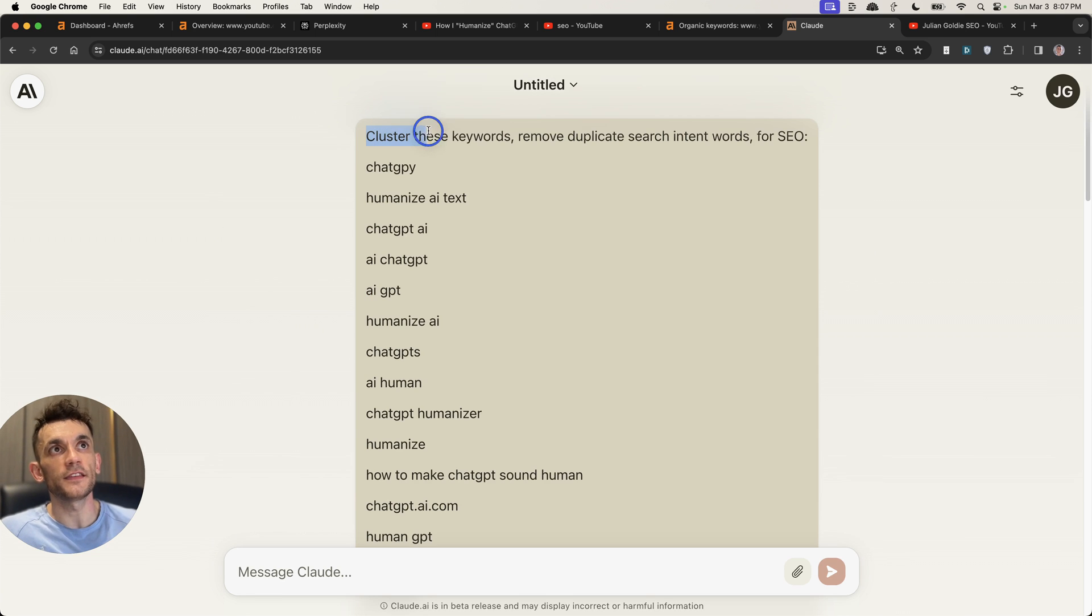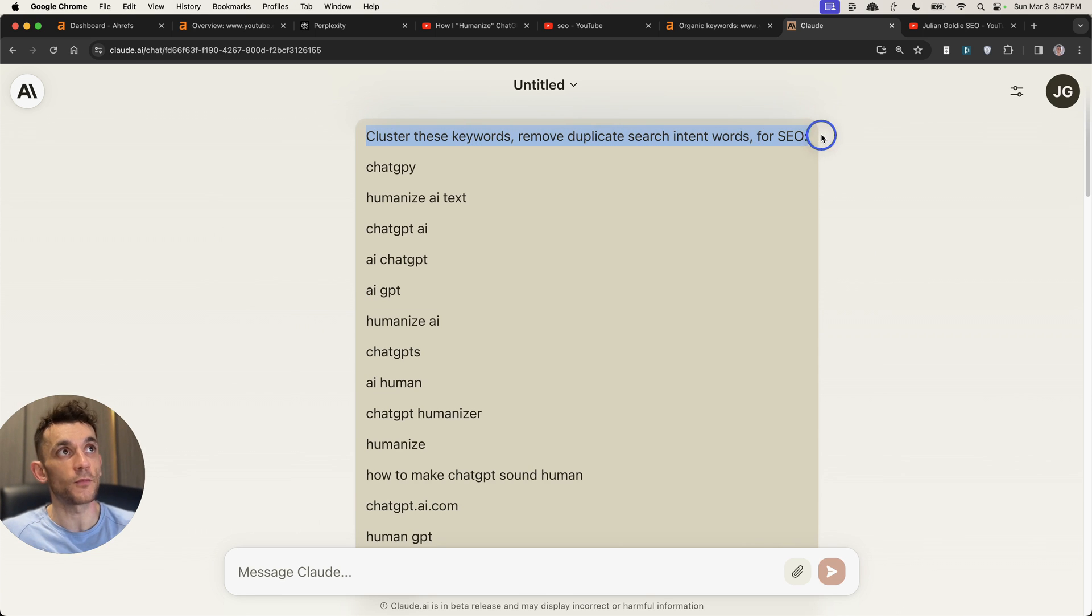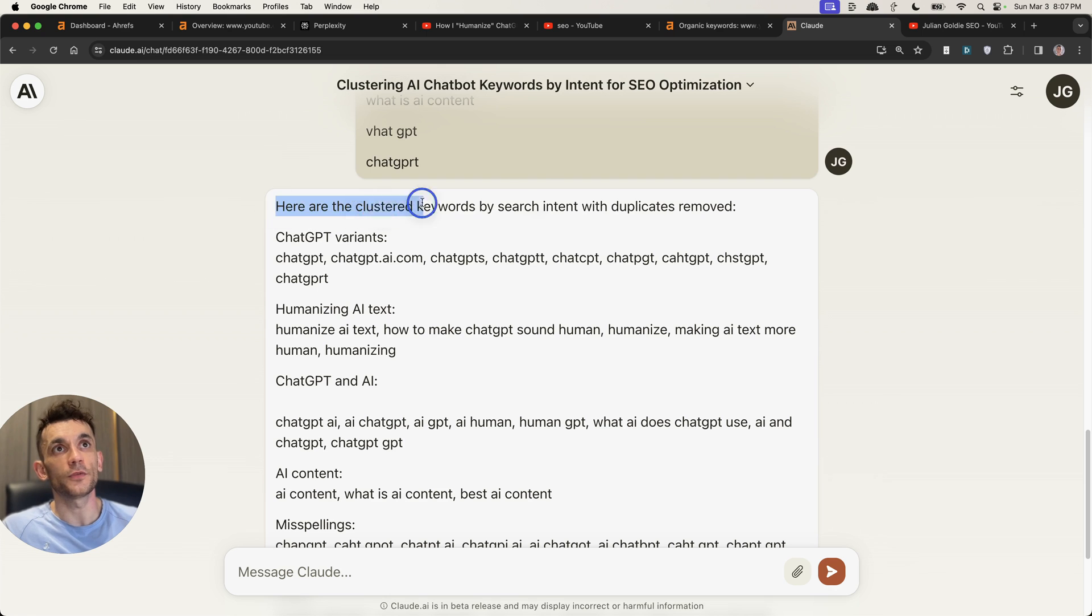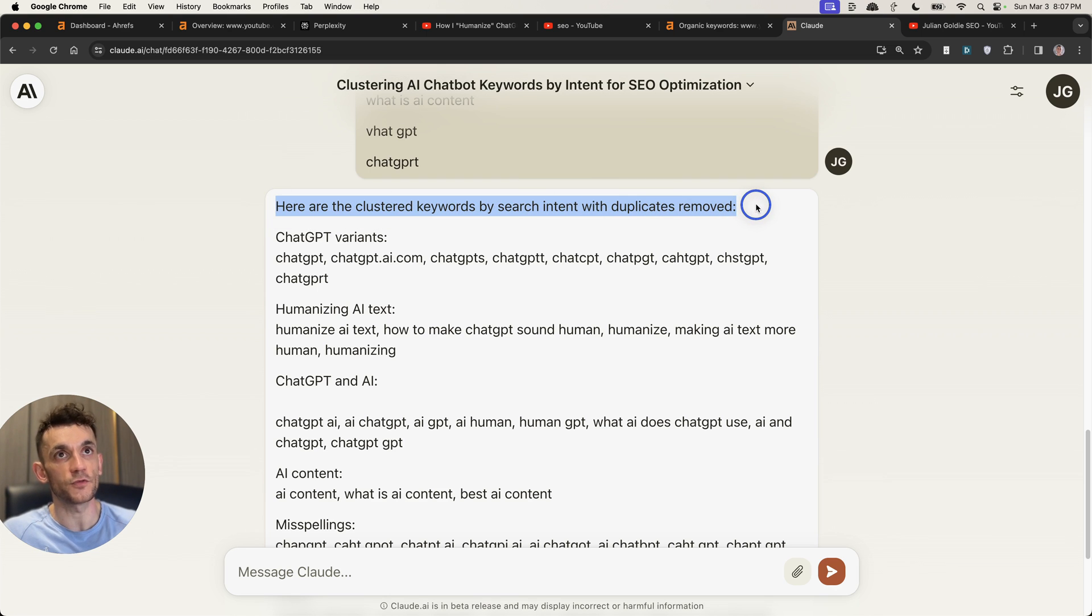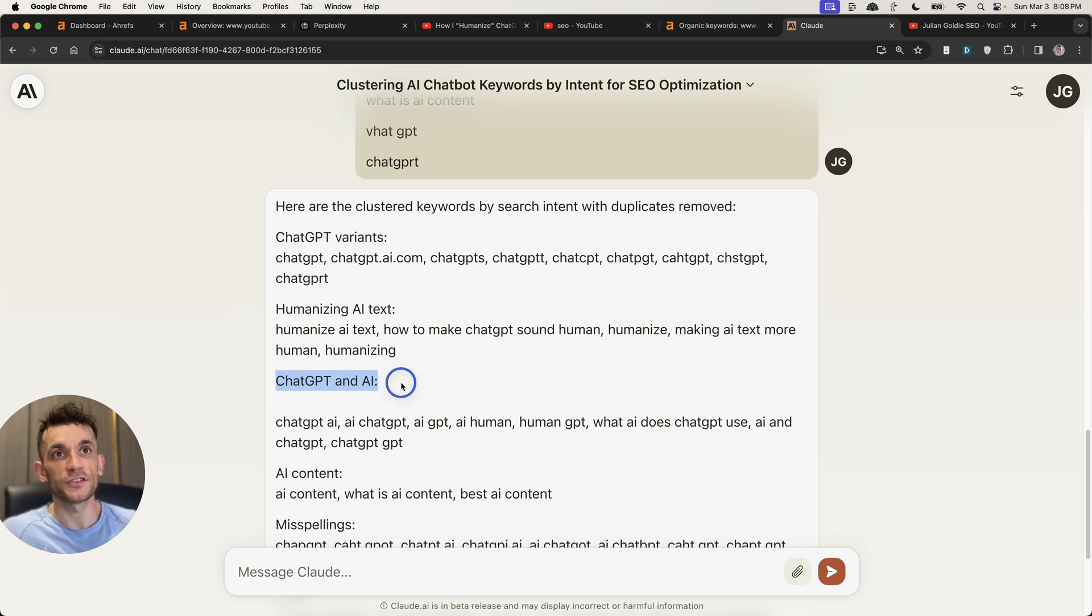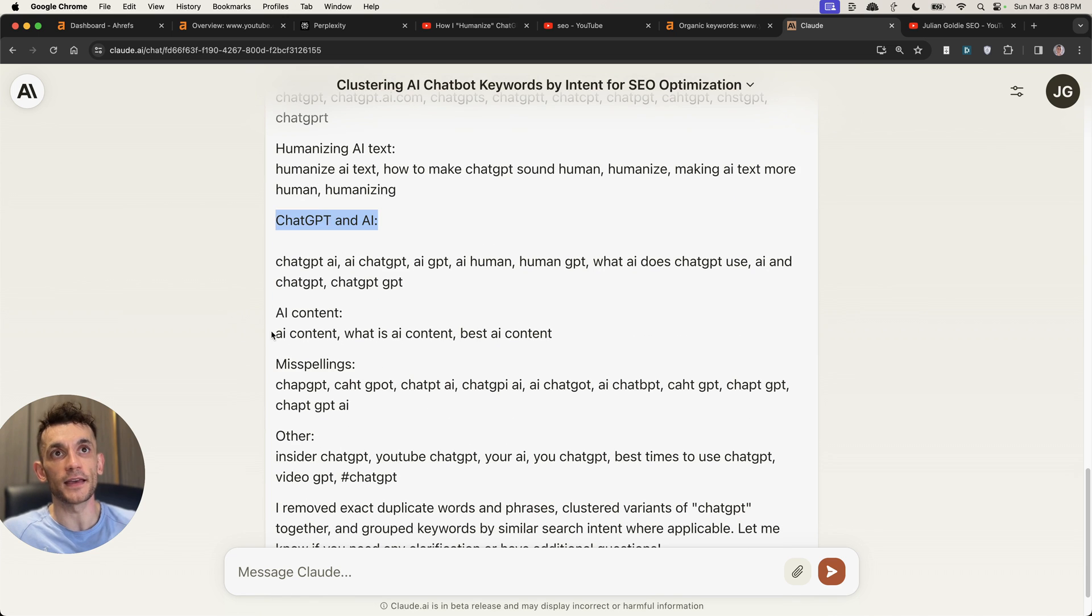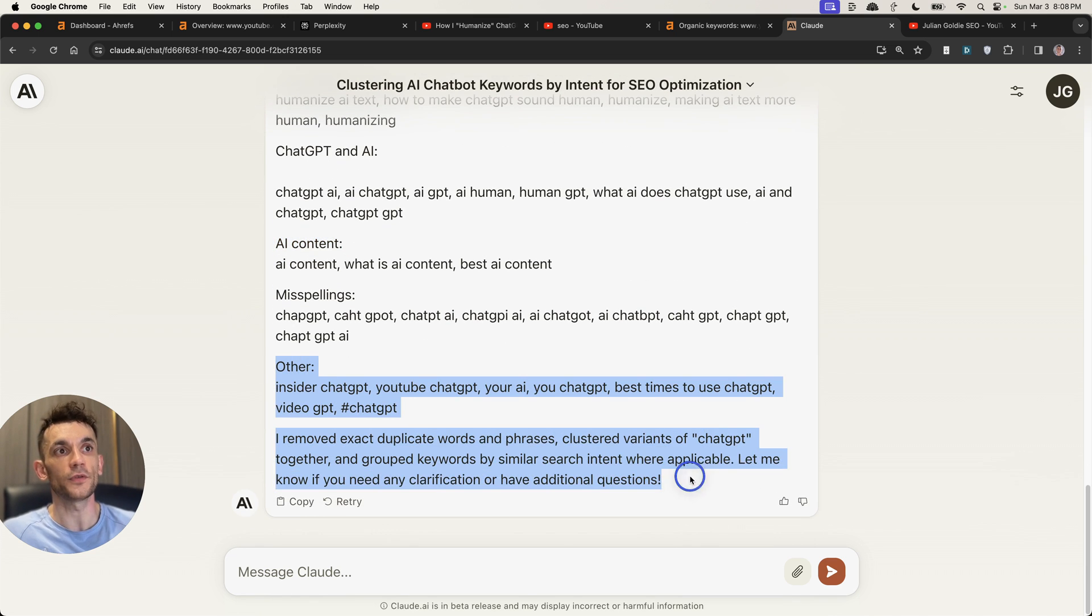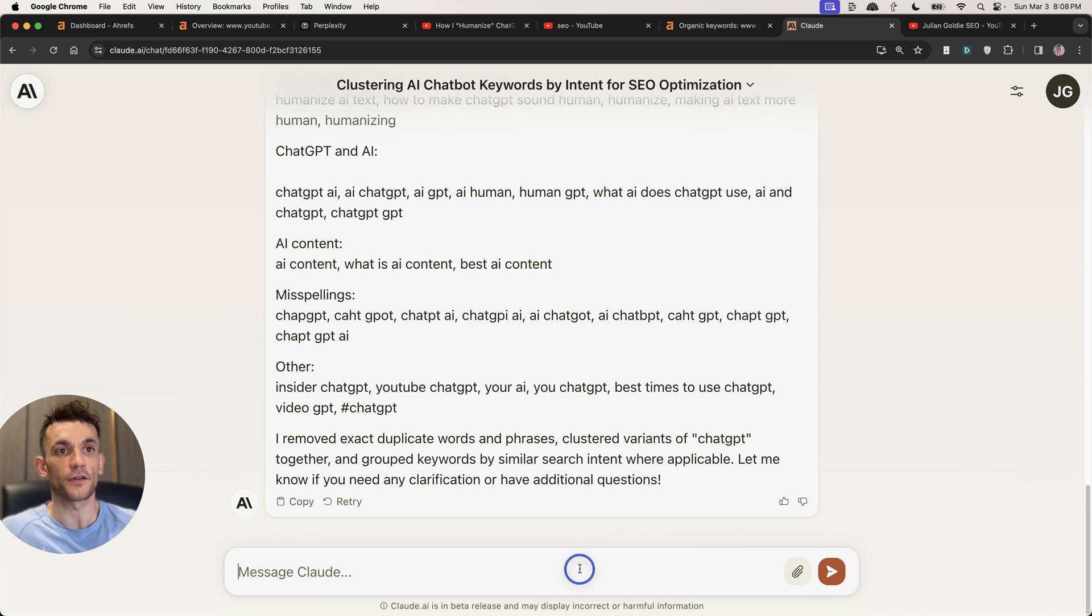And so you can say to Claude, cluster these keywords, remove duplicate search intent words for SEO. And if you scroll down here, it will say, here are the cluster keywords by search intent, duplicates removed. And then you've got it separated into ChatGPT, humanizing AI text, AI content, et cetera. And then it's removed all the irrelevant stuff.